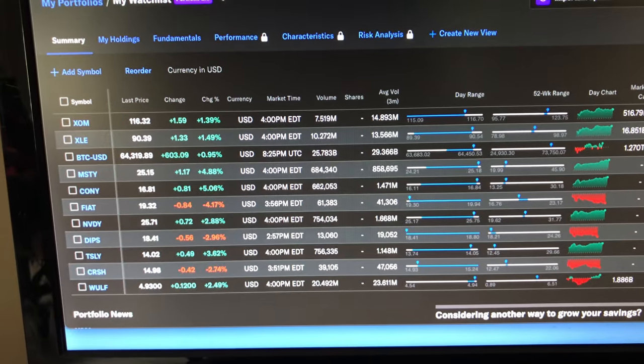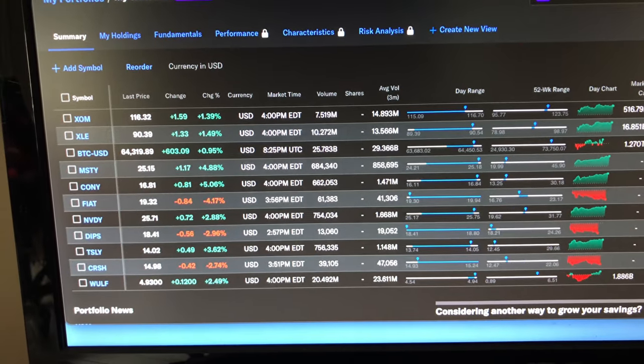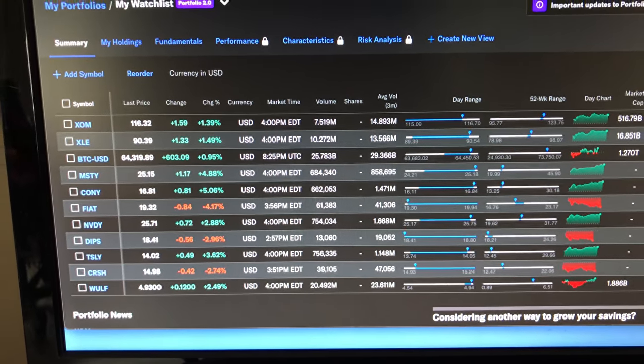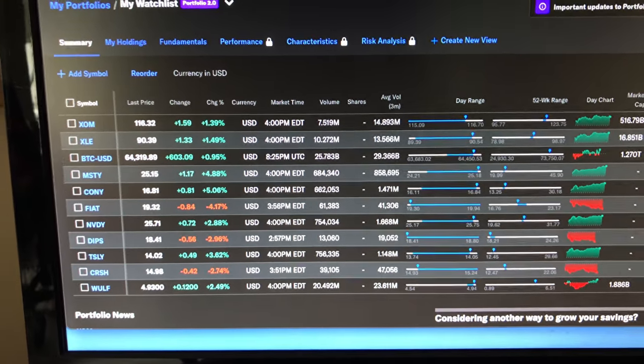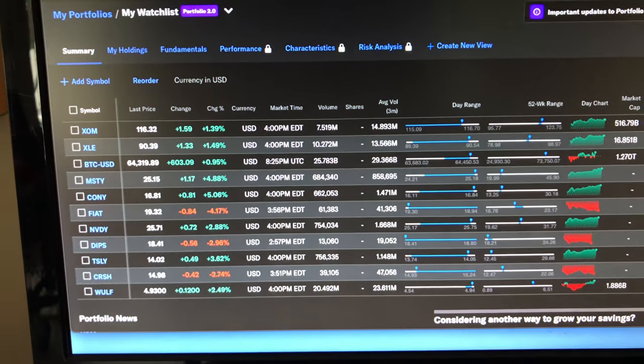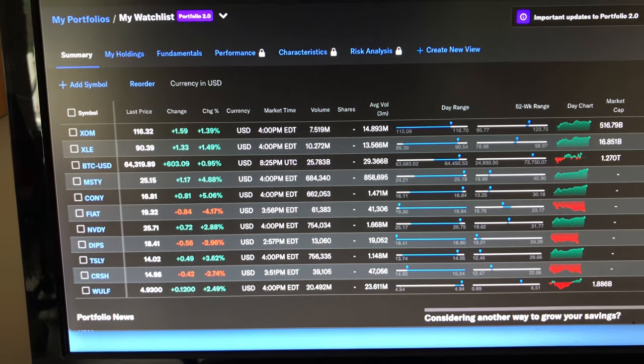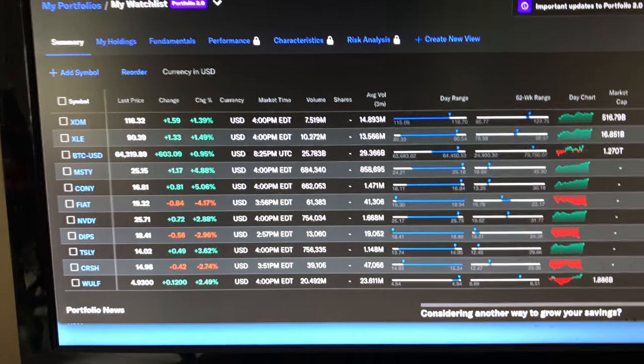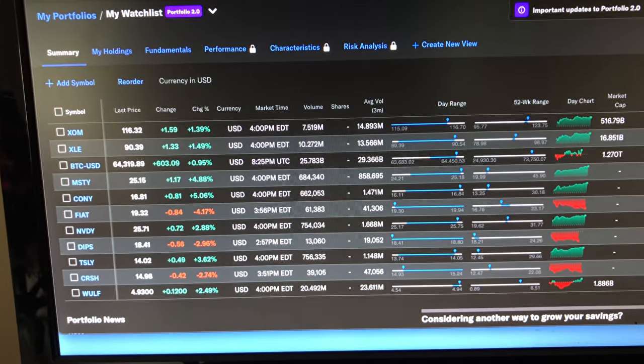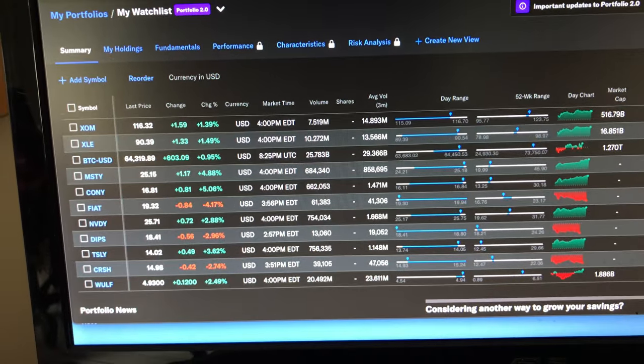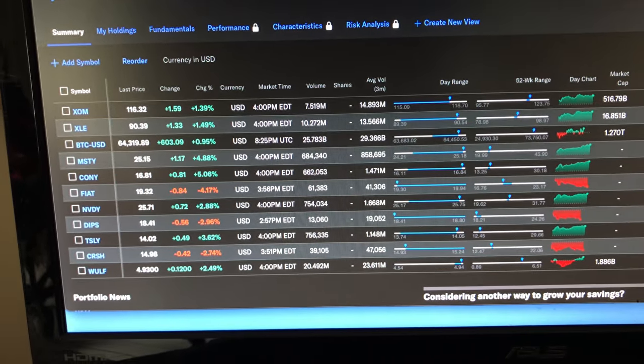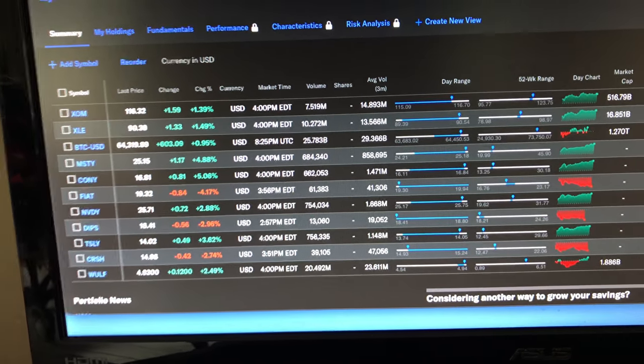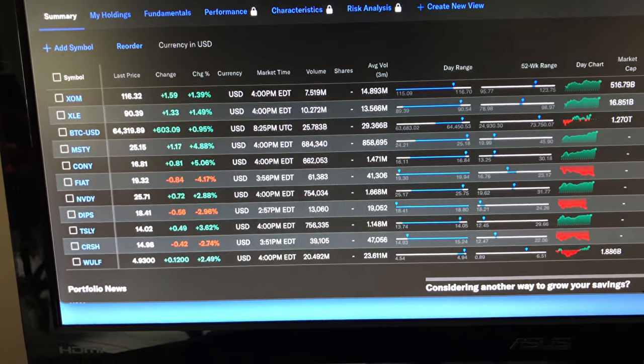Right, August 24th, and the Fed met yesterday in Jackson Hole, Wyoming. Beautiful place, kind of ruined now by all the billionaires moving in. Looks like the rates will be lowered in September, so I don't know if that's good or bad news.